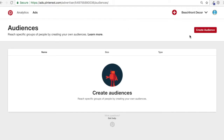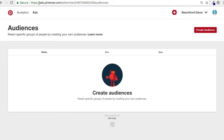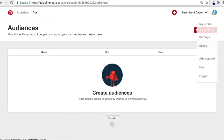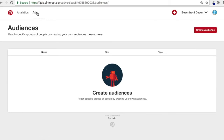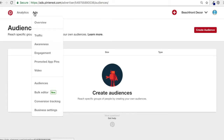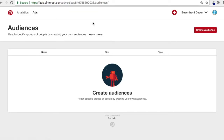When you sign into Pinterest and you set up your ads account, just go to ads.pinterest.com. You're going to need a Pinterest business account. Come to Ads up here and then down at the bottom you're going to see Audiences. Click on Audiences and that'll bring you right to this page.